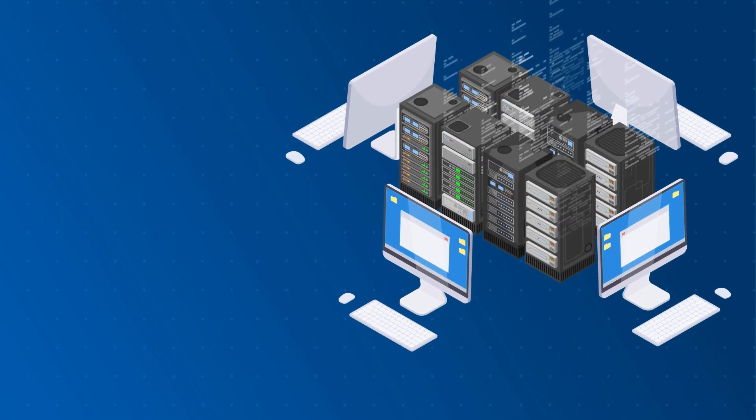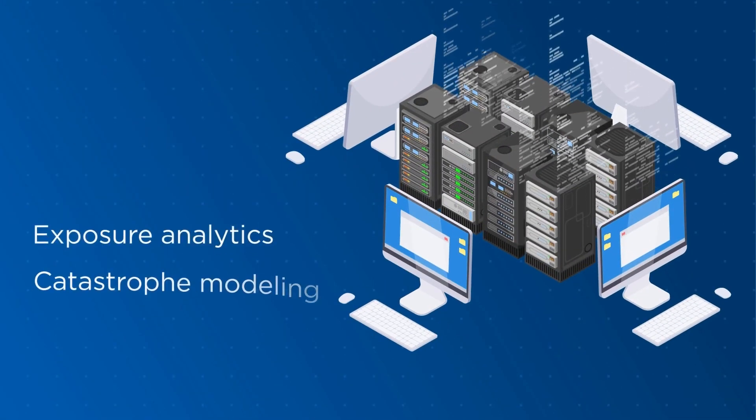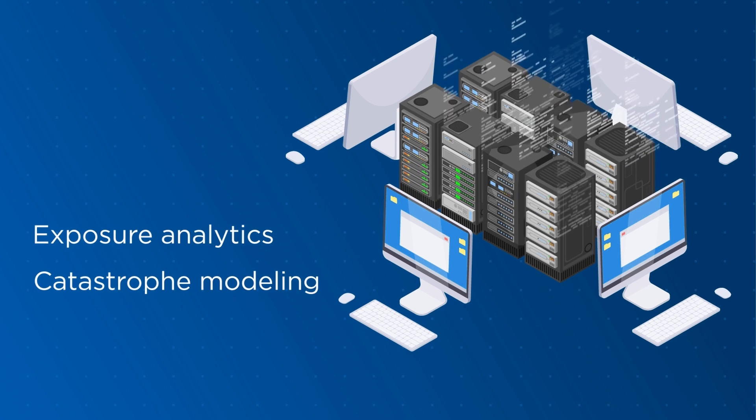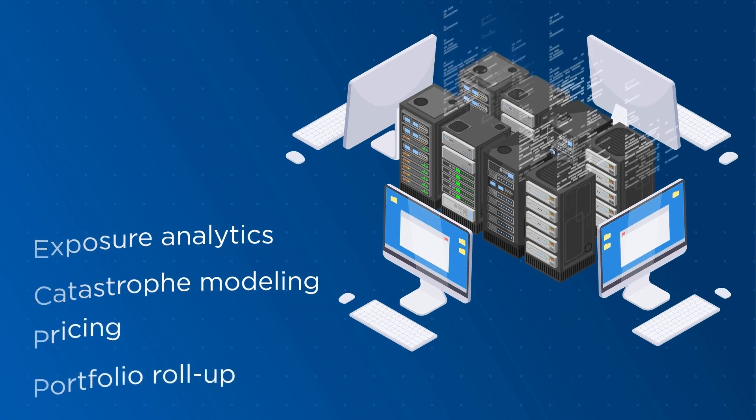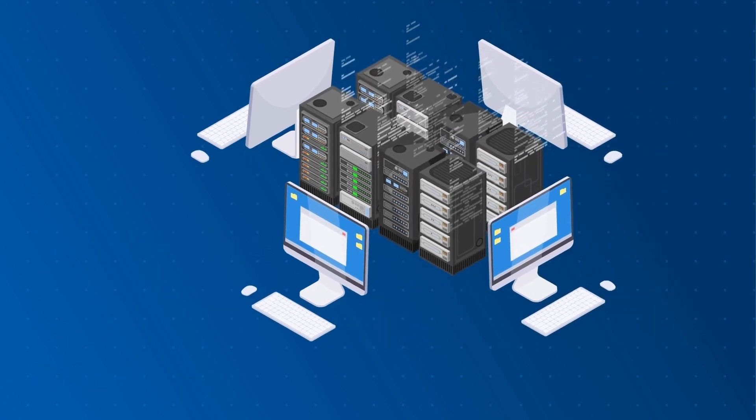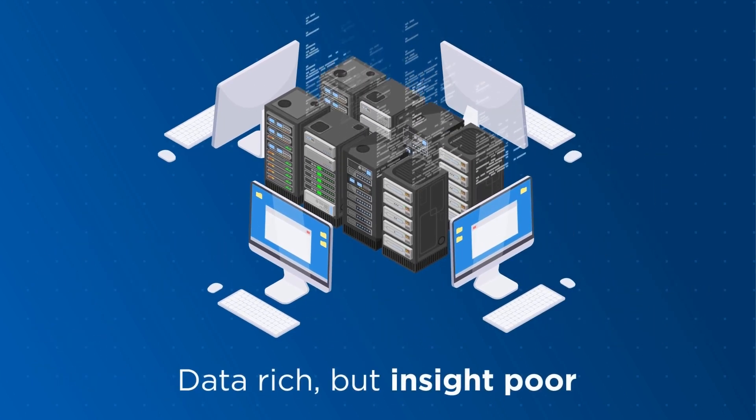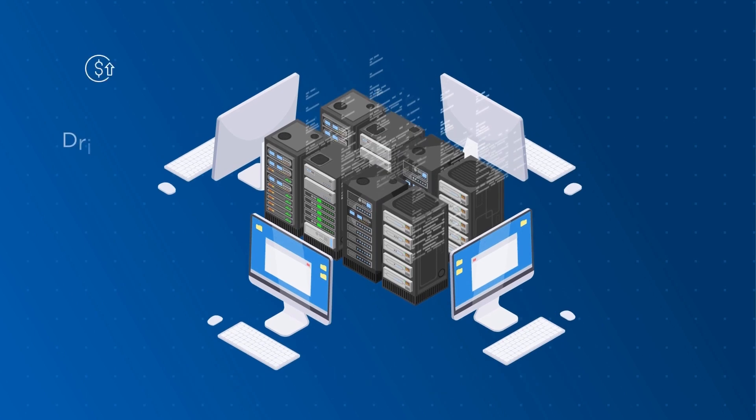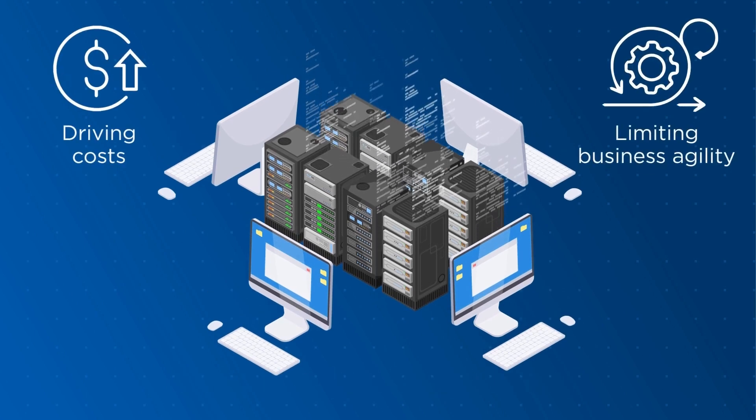Disconnected legacy systems for exposure analytics, catastrophe modeling, pricing, and portfolio roll-up leave your organization data-rich but insight-poor, driving costs and limiting business agility.